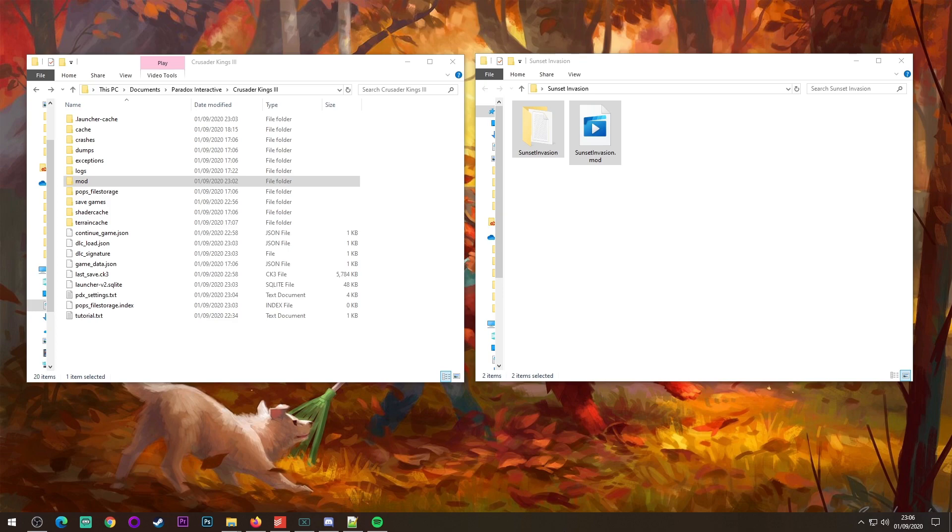Hello and welcome to how to install a Crusader Kings 3 mod manually. This is not the Steam method. If you're doing it through Steam, you press the subscribe button as you would in any other game. If you're doing it manually though, you found a mod on the forums that you wish to install, this is how to do it.